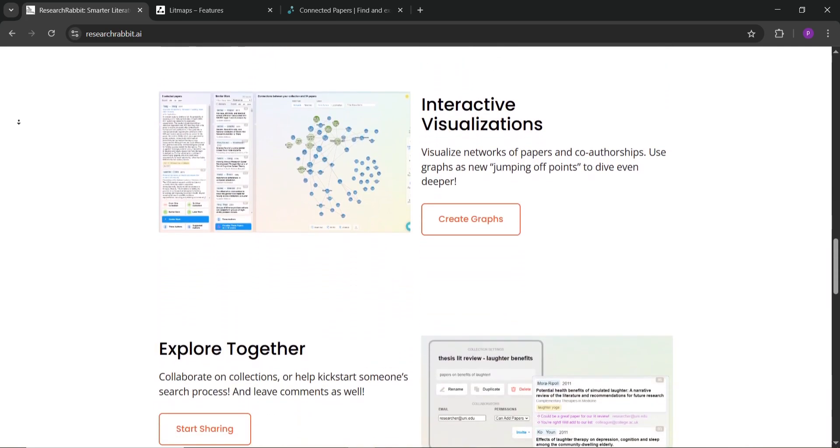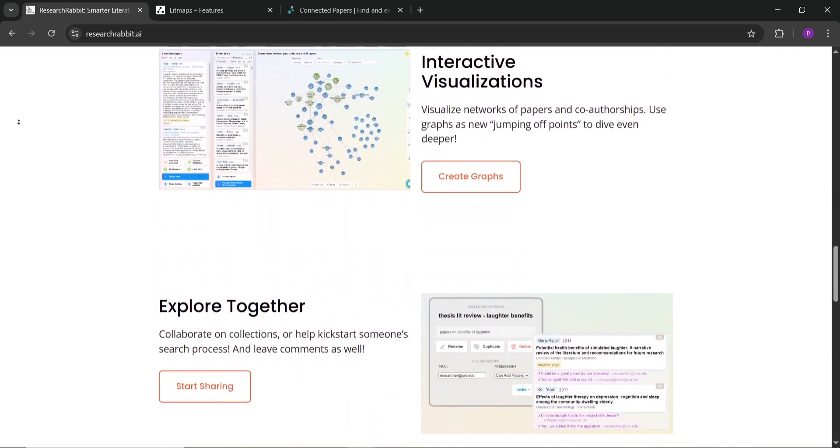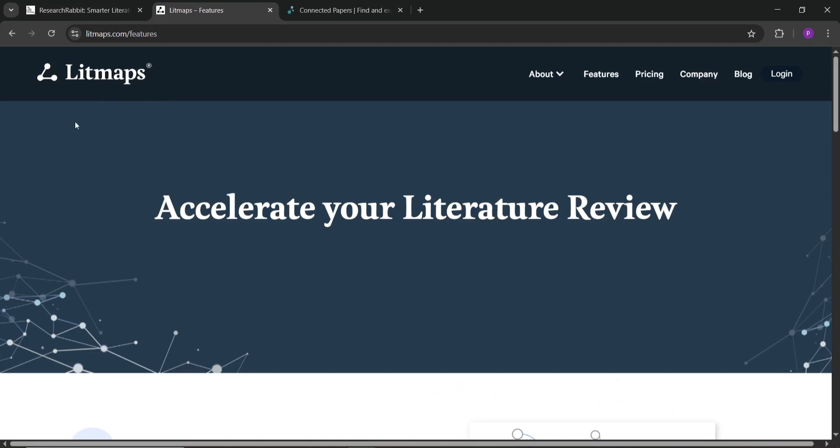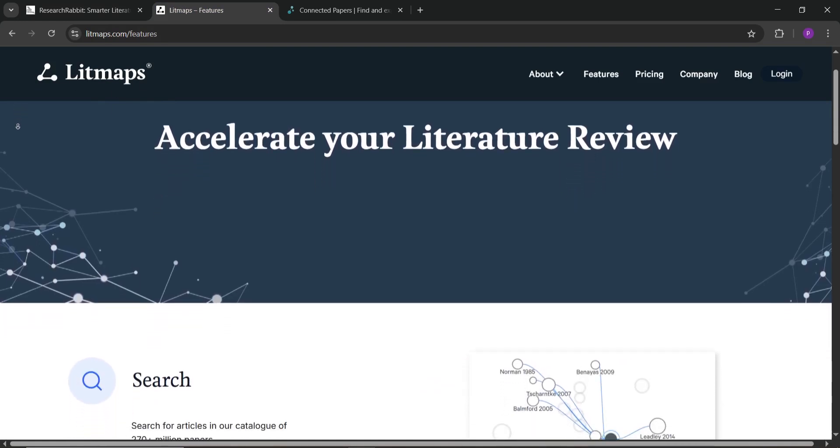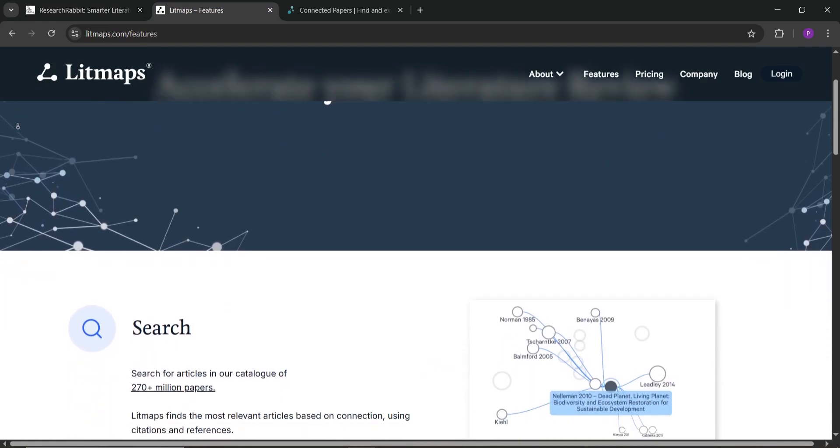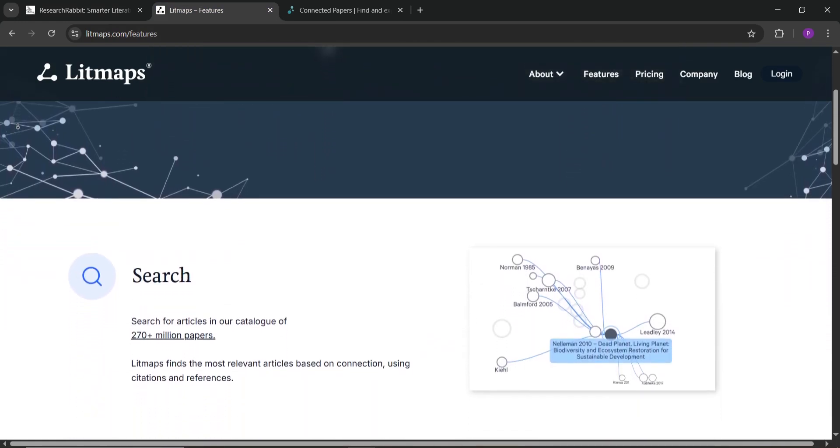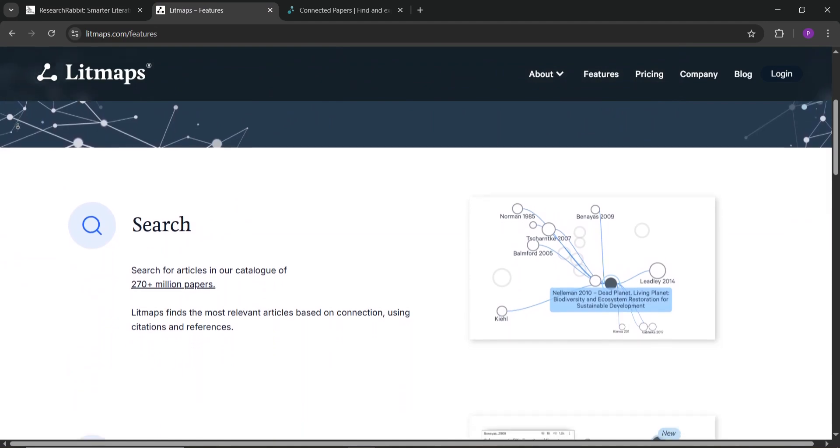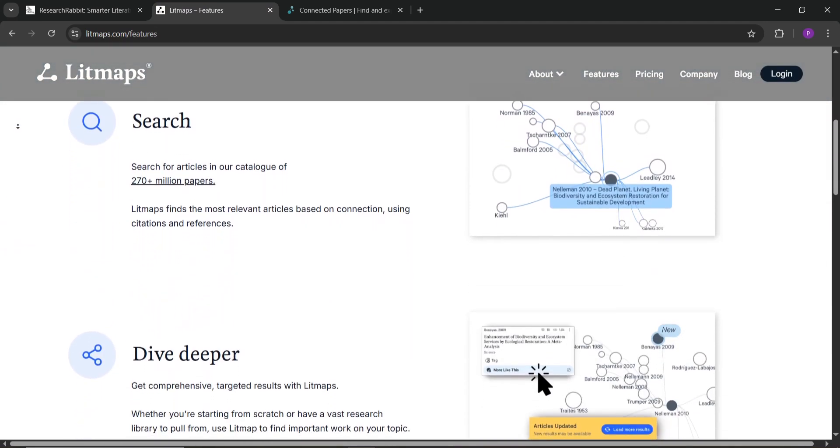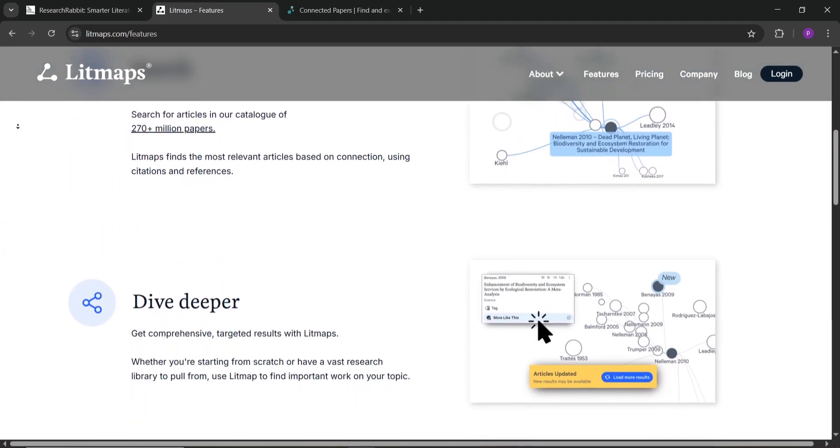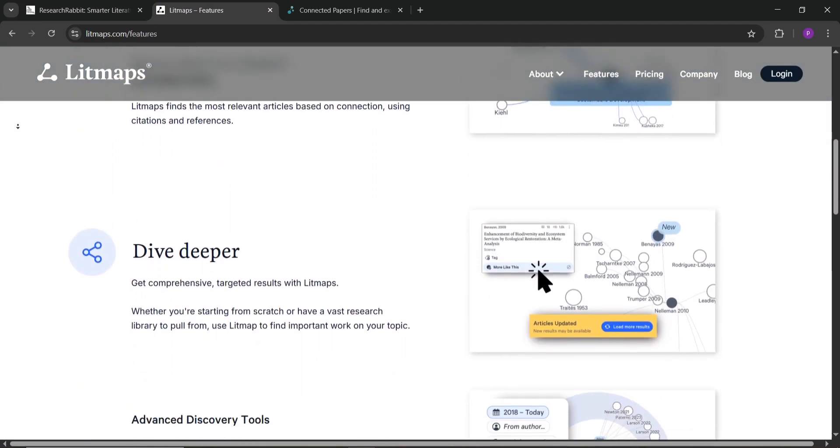Next, Litmaps. This one's super user-friendly and visual. You start with a seed paper and it creates a map where papers are plotted by date and citation count—newer papers on the right, highly cited ones at the top.